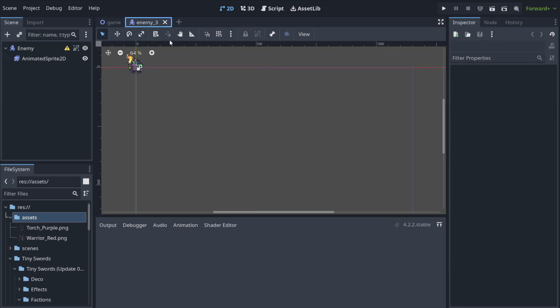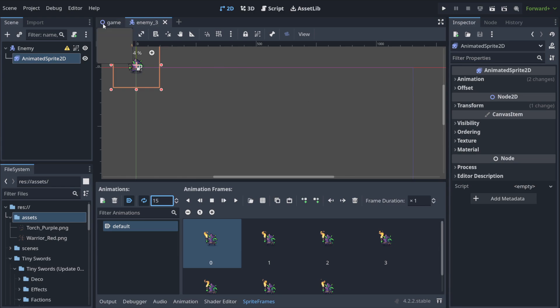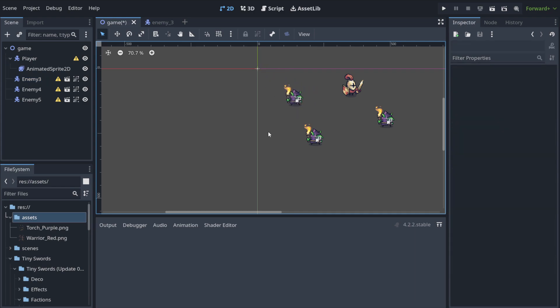But if we have to attach something to all enemies, change some behavior, change the sprite, like I want it to be 15 FPS now, it's applied to all of them at once. This is going to save you tons of time. That's why you create scenes.